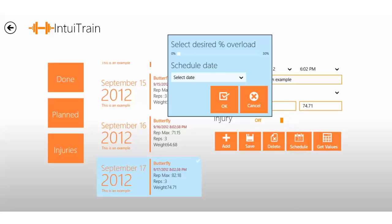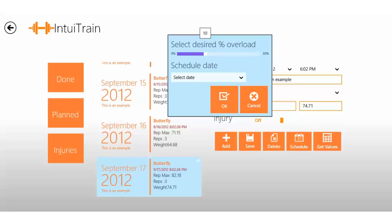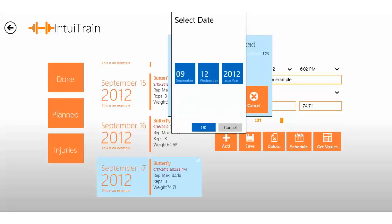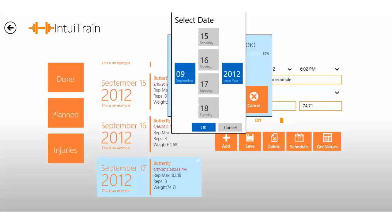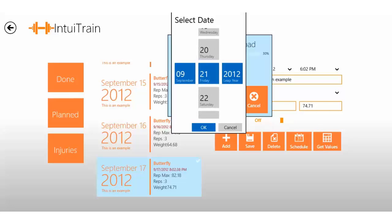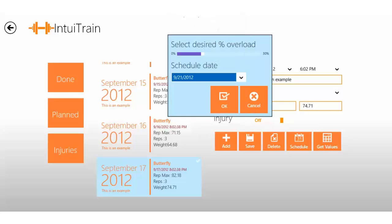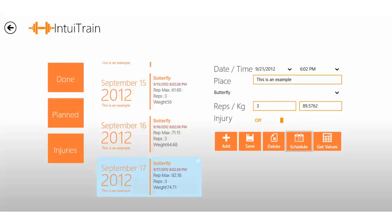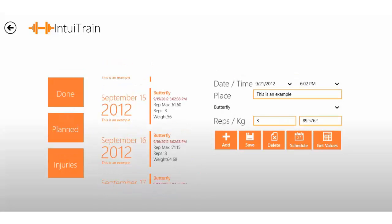You can select anything between 0 and 30 percent overload. Don't go too crazy, you know, so nine percent will do. Then you'll set the date for when you want to do the exercise like so and click OK, and then OK again. And look, it calculates for you how much you should aim for.